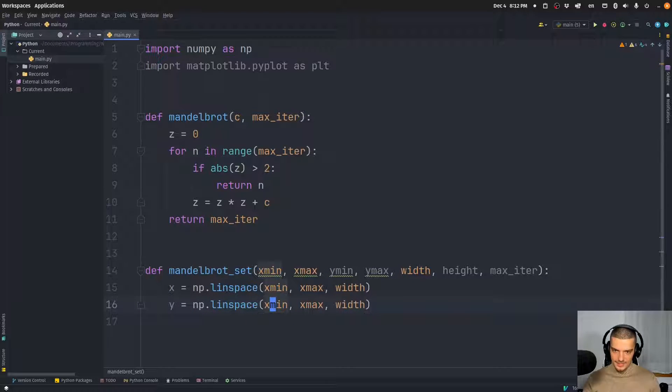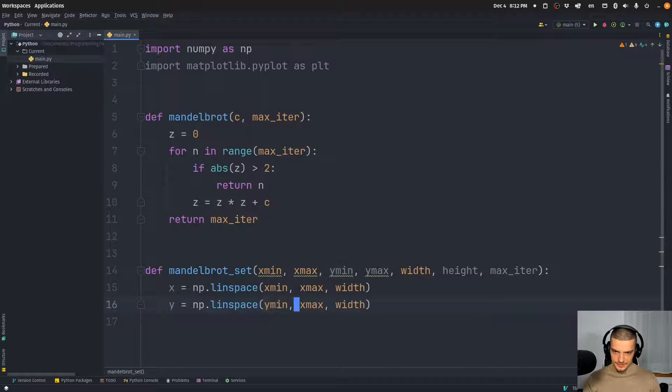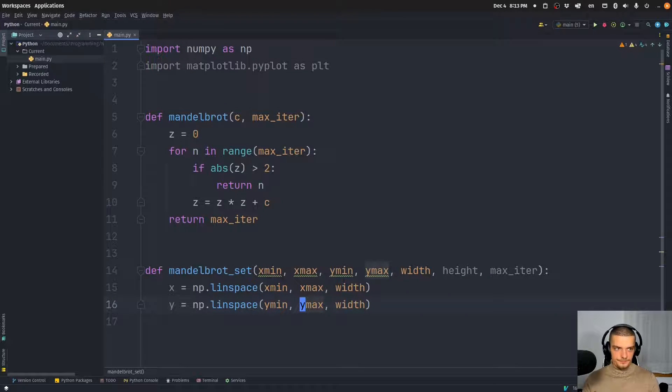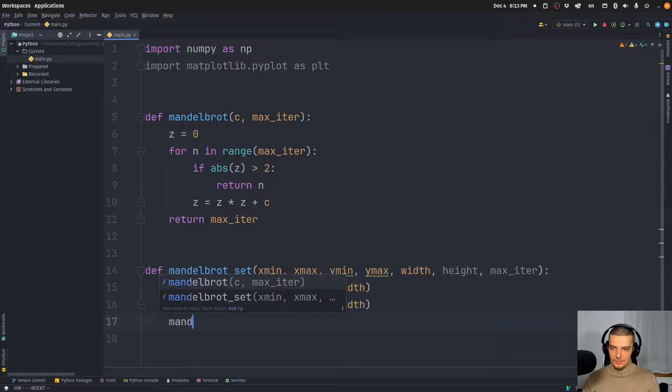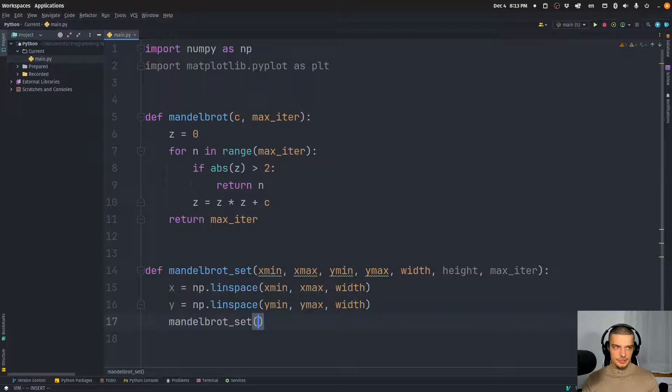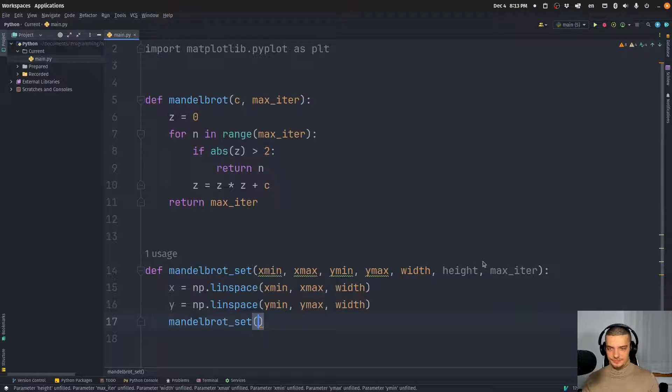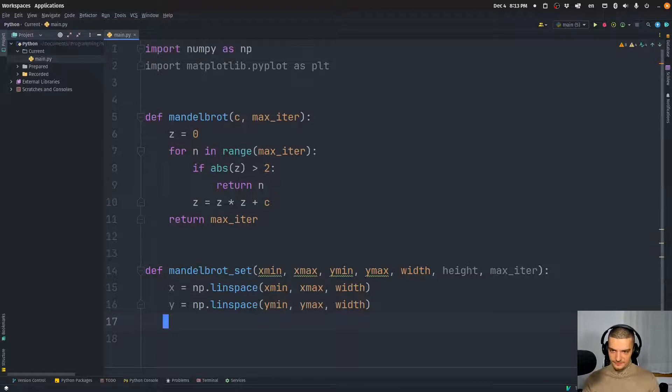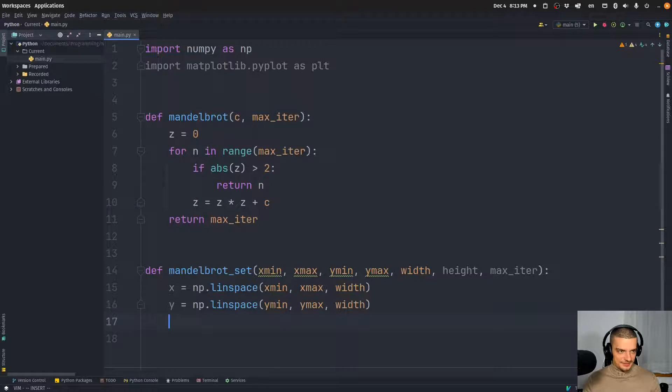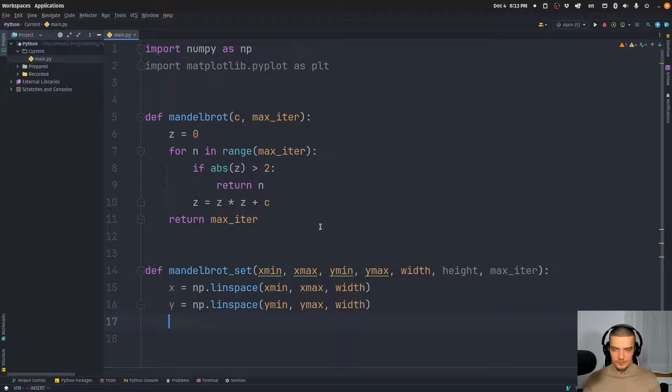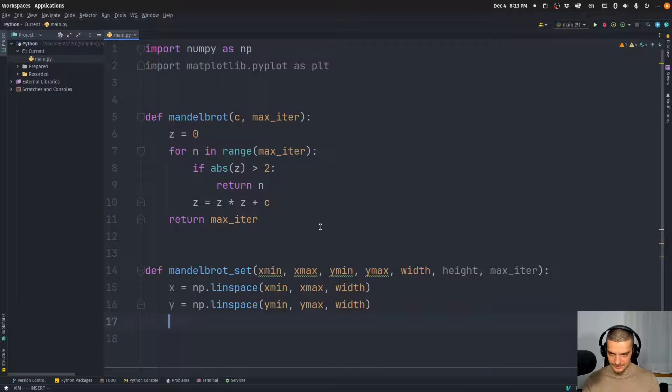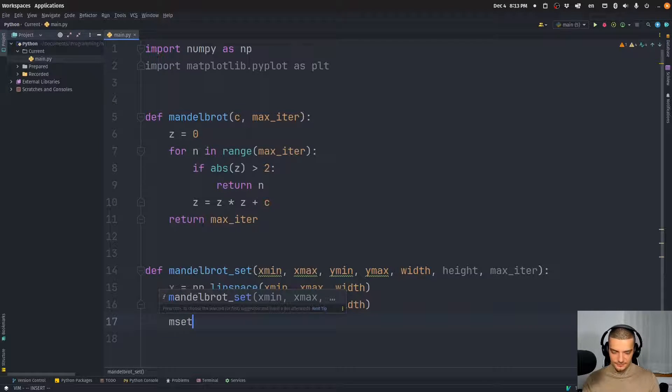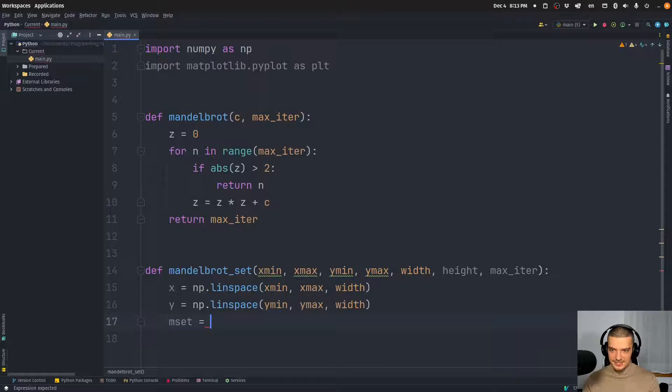And then what we're going to do is we're going to recursively call that function. Or actually, no, we're not going to recursively call this function. I just noticed right now that in my code, I basically named the function the same way as my local variable. So let's call this different. Let's call this m_set from Mandelbrot set.